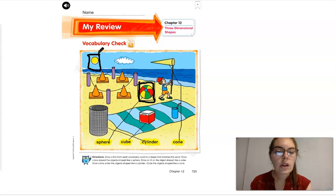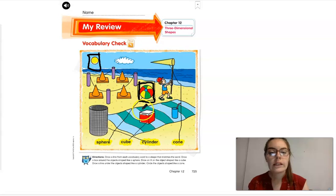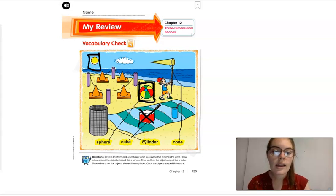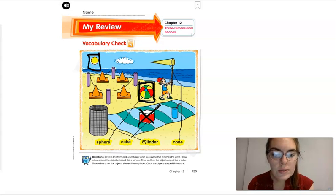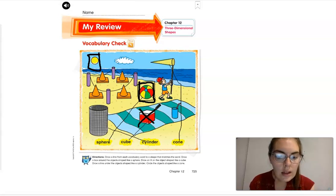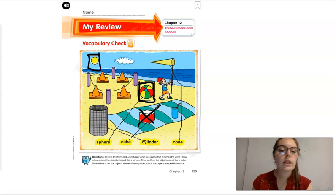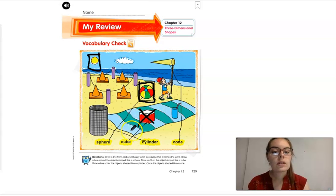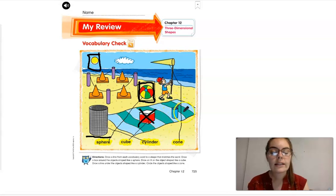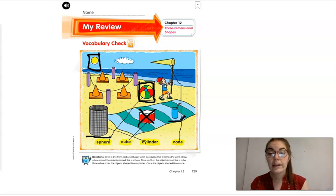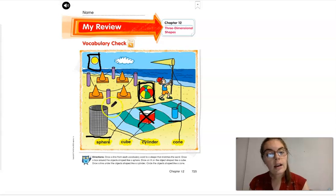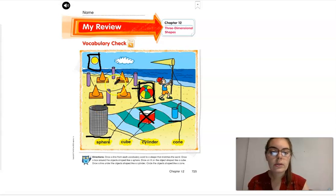Now we are going to draw an X on the objects shaped like a cube. We know that this ice chest looks like a cube, so we're going to draw an X. Do we see any other cubes? I do not. Moving on — we're going to draw a line under the objects shaped like a cylinder. This trash can looks like a cylinder, so we draw a line. I see that this cup looks like a cylinder too. I have one, two, three, four — four cylinders.